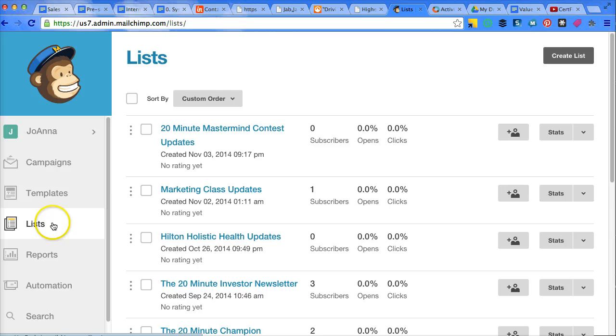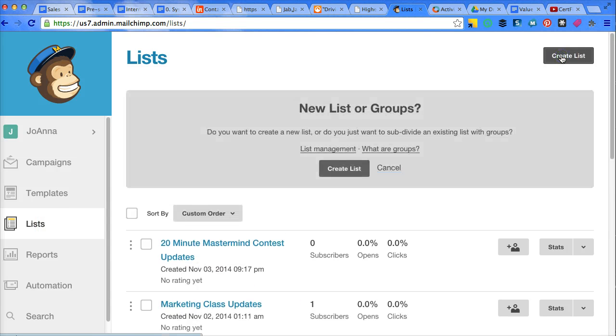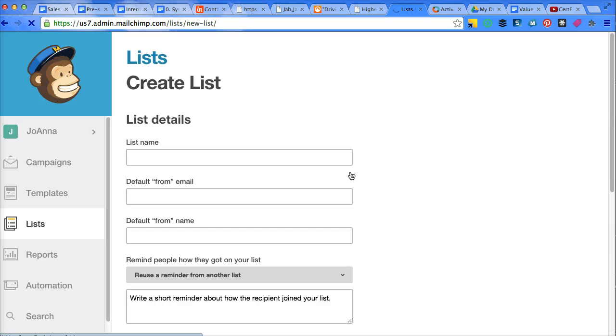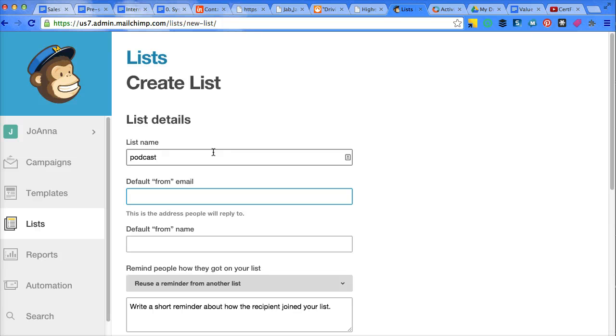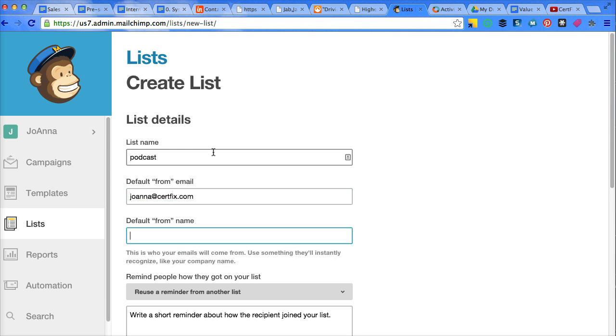So when we click on list, we can go over here and click on create list and it will allow us to create a new one. So this is going to be the list for podcasts, and the email it's going to be coming from is me.